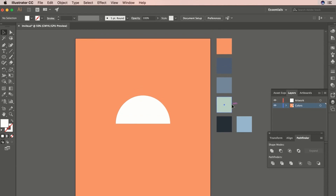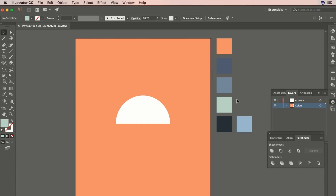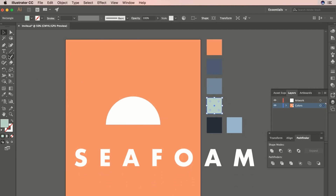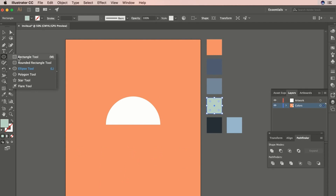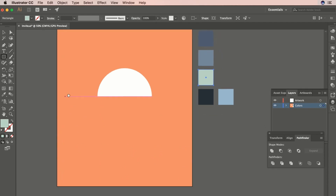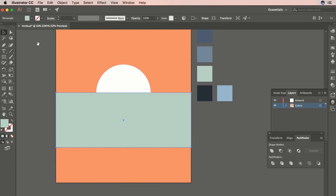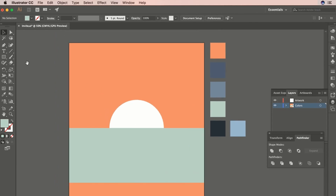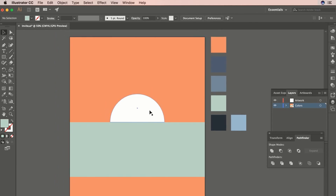Now let's make our horizon line with some water. I'm going to grab this kind of teal color — kind of like an aqua, a light aqua. I'm going to find the same plane that this sun is setting on and just drag to make a square, so this is like our ocean layer or sea. You can see the sun is setting into this sort of sea we've created here.